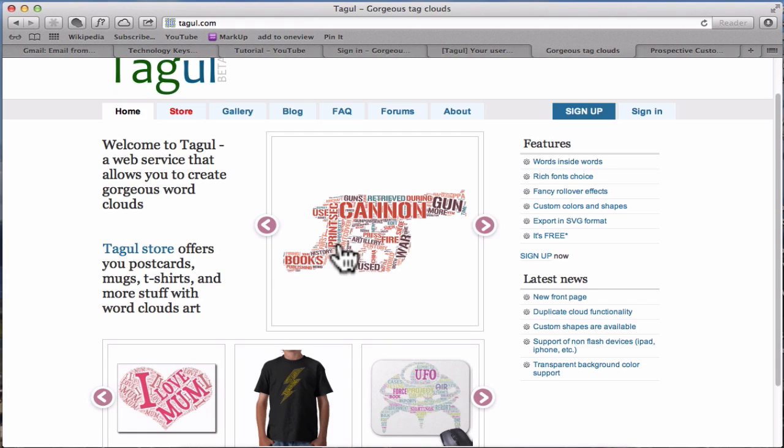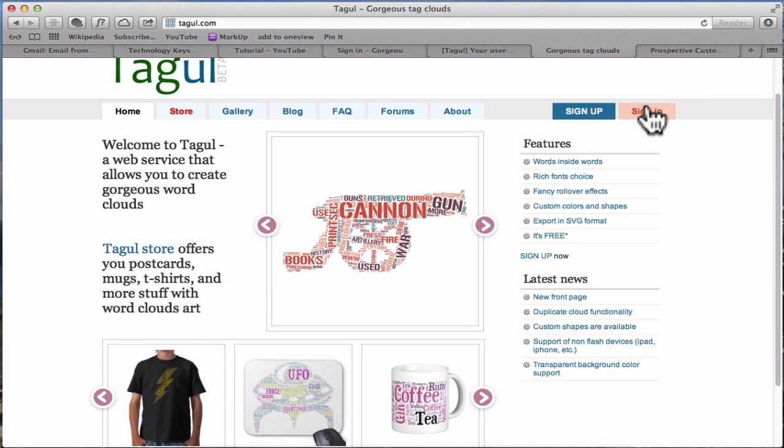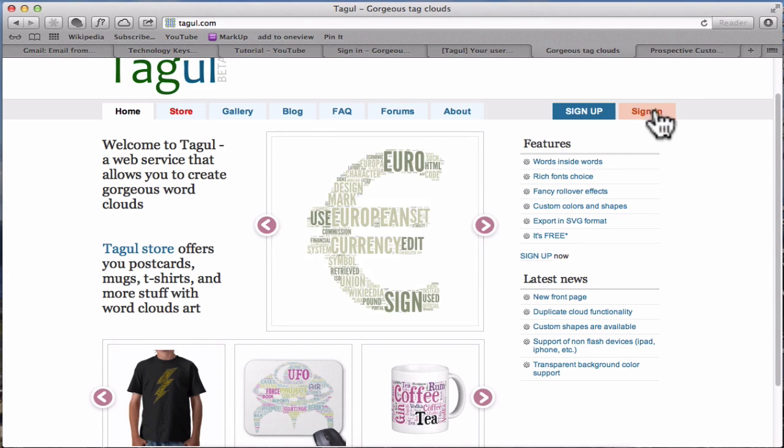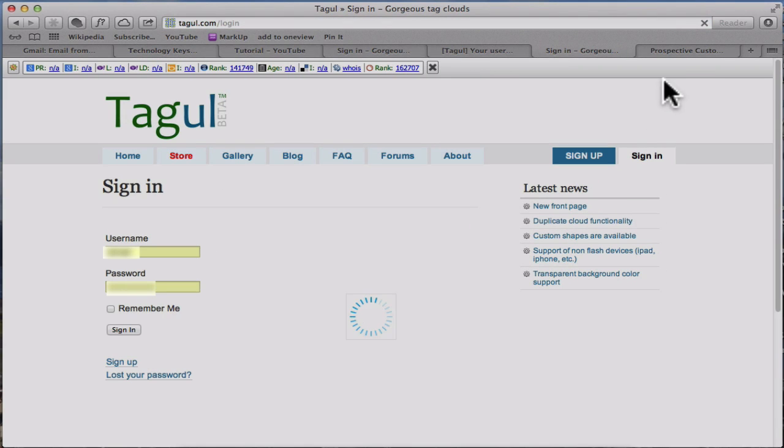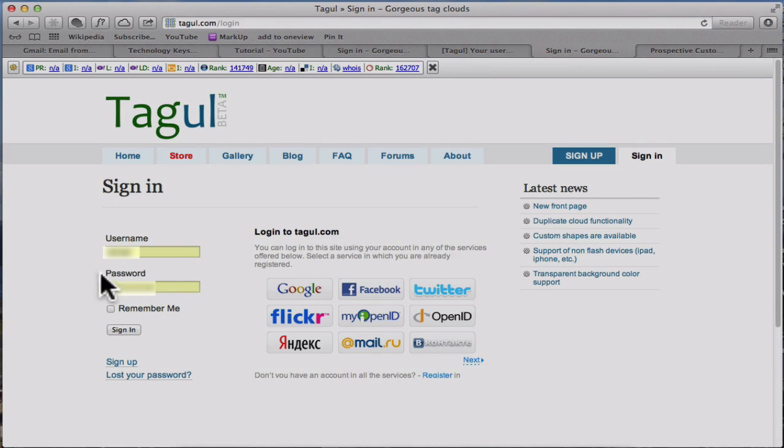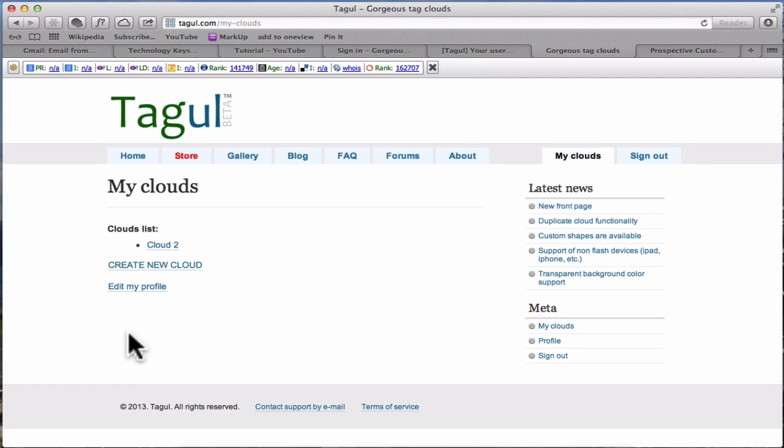You either have to sign up or sign in. I signed up before so what I need to do is sign in now, username and password, and click sign in. This takes you to My Clouds.